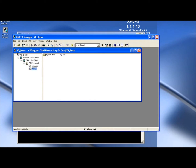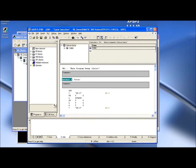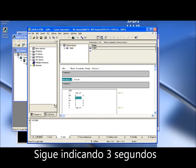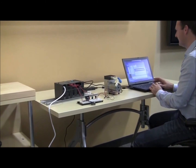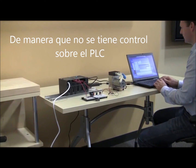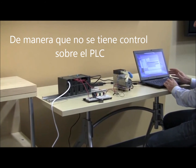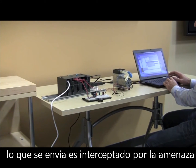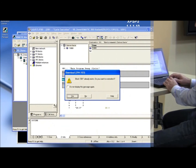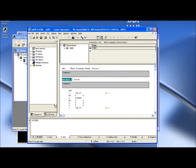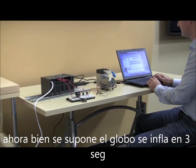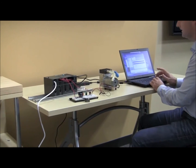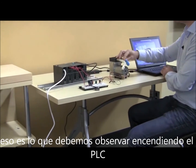Here again we look at OB1. We see that our code still says three seconds, and we're going to download this onto the PLC again. At this stage the computer is infected, so we don't have control of the PLC. What we think we're sending to the PLC can be intercepted by the threat and rewritten. It's asking me, do I want to override the code? I say yes, the same as last time.